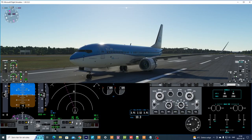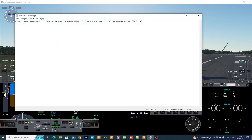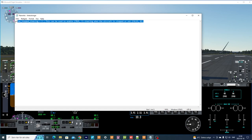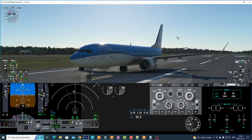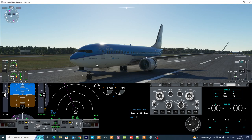There's a new function in the Microsoft Flight Simulator SDK which makes it possible to steer the nose wheel even though the plane is not moving. I've put this line of code into the ProSim flight model, and look at this — now I can steer the nose wheel even though the plane is not moving.